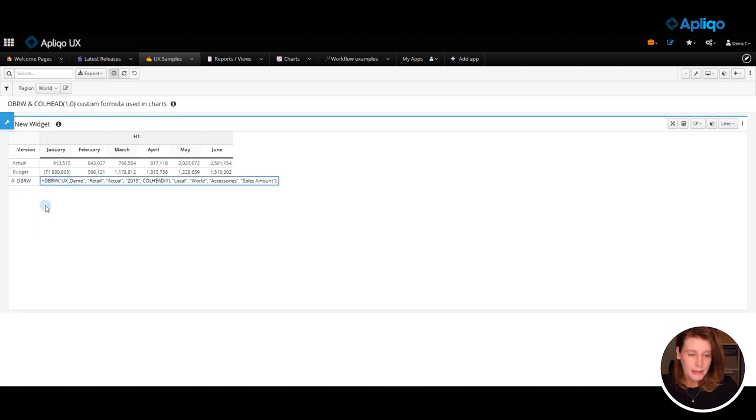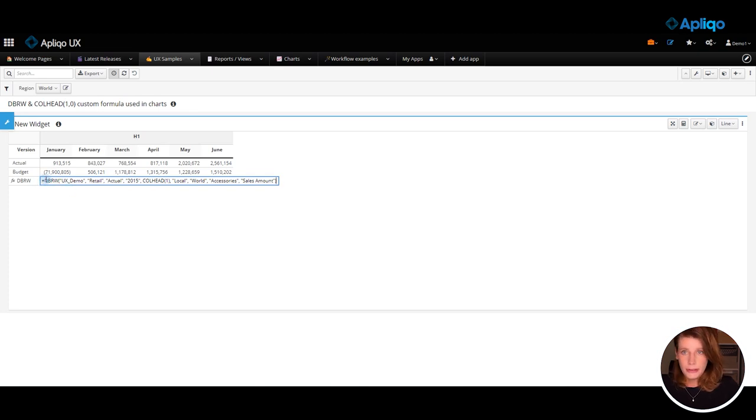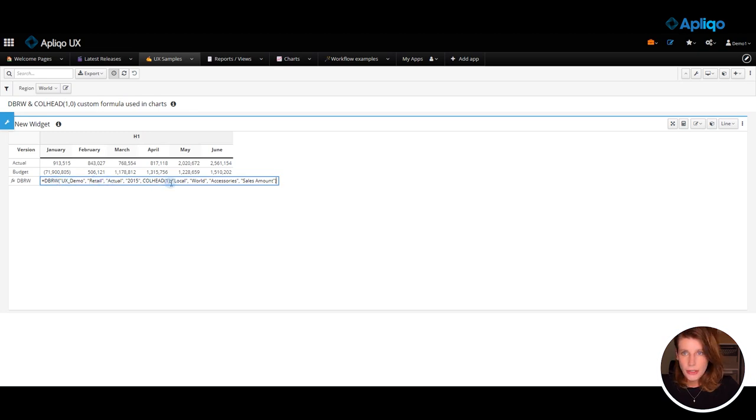So if I double click on it we can open it and you can see what was inserted here. So the syntax is instance cube and then dimensions in a correct order.